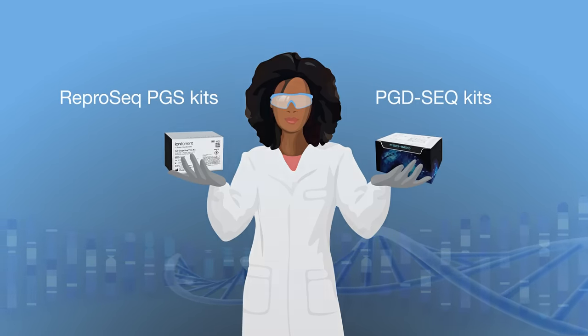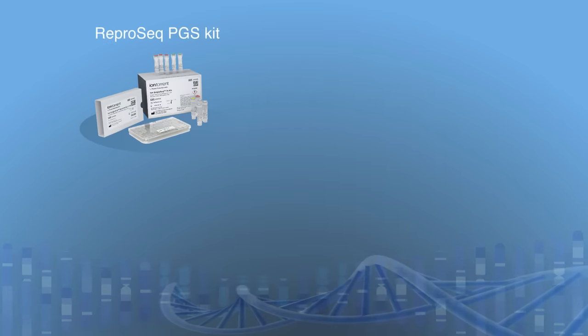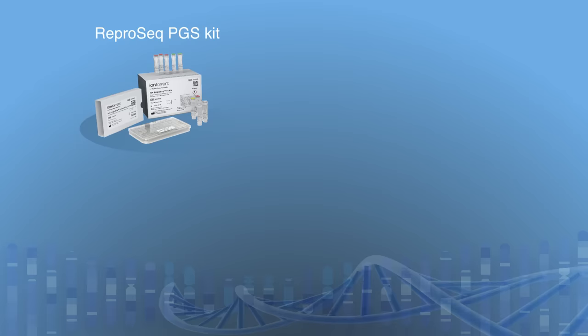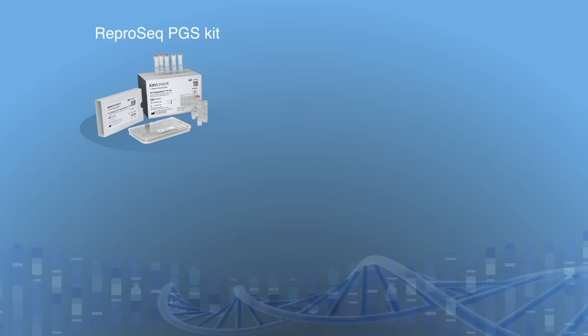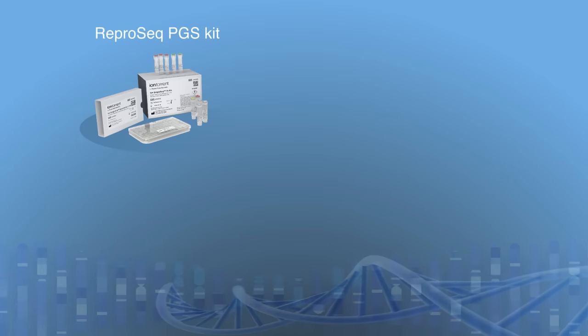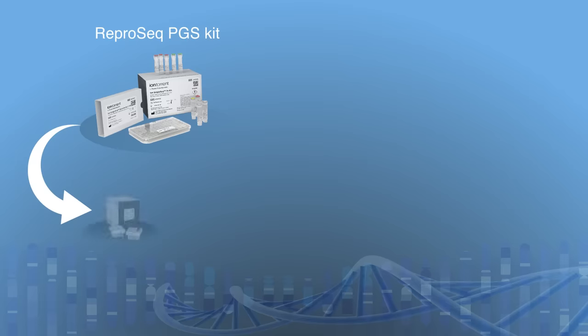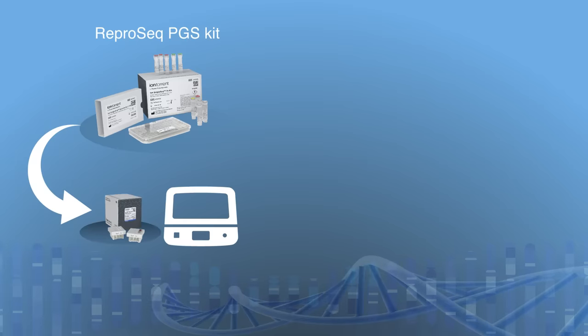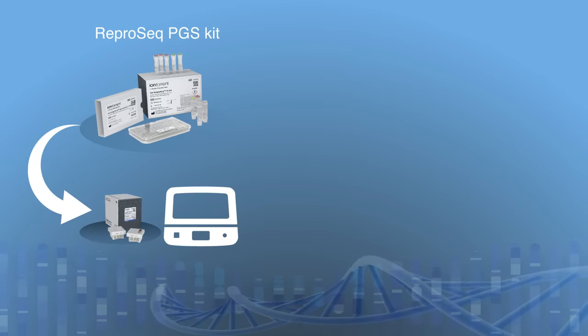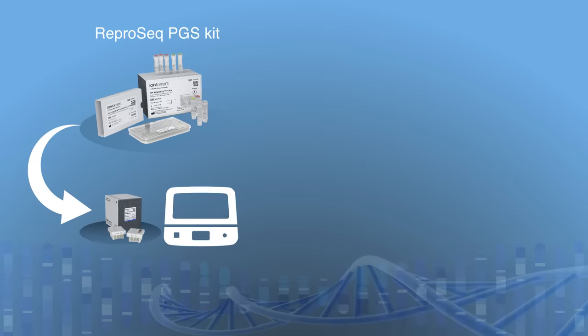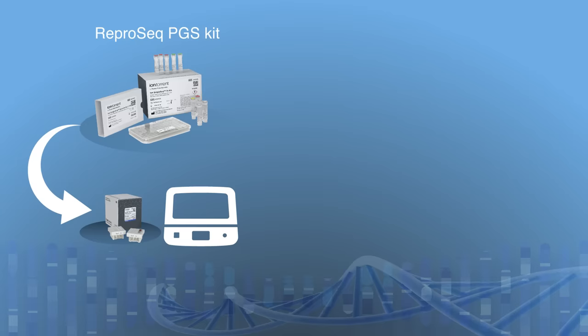The combined workflow starts with an Ion-Repro-Seq kit for aneuploidy detection across all 24 chromosomes. This kit includes all required reagents for library preparation, templating and sequencing.